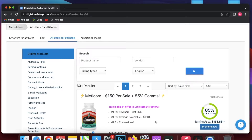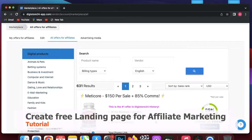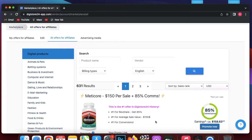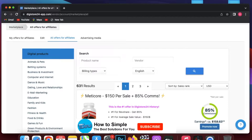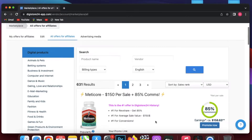Hey guys, in this video I am going to show you how you can create a free landing page for affiliate marketing. We are going to use Google Sites to build this landing page for free. Let's do it step by step. First of all, we have to find the affiliate product. In this example I will go to Digistore24.